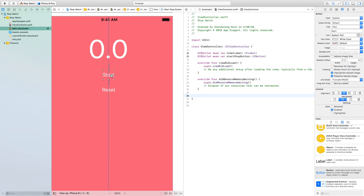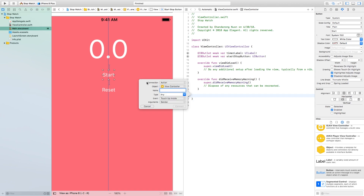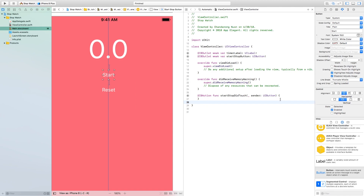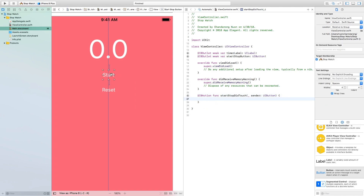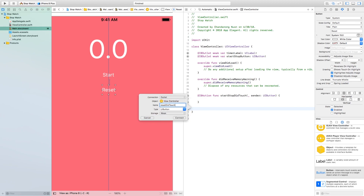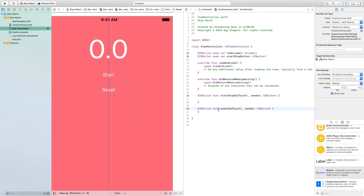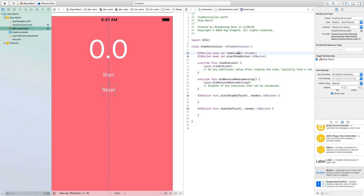Control-click on start and drag and drop. This time we choose 'Action' for the connection type, not outlet. Name it 'startStopDidTouch' and for the type make sure you choose 'UIButton', then connect. Do the same for reset: control-click drag, name it 'resetDidTouch', change the connection to action, type to UIButton, and connect. Now we have two functions we can write, and we also have access to timerLabel and startStopButton.